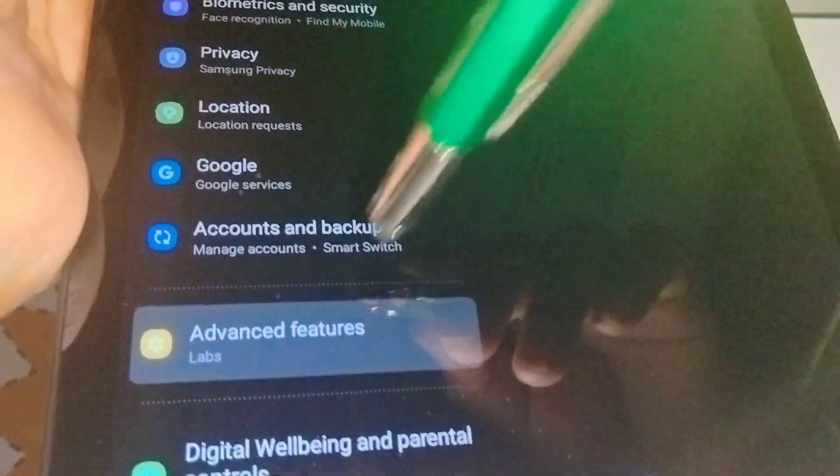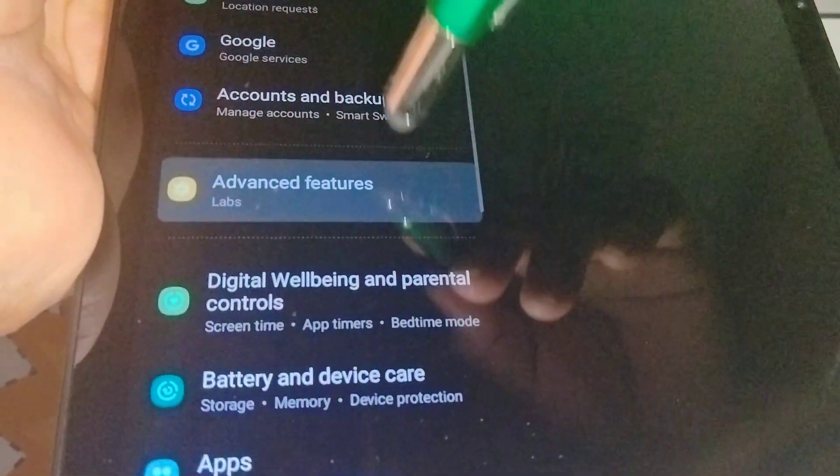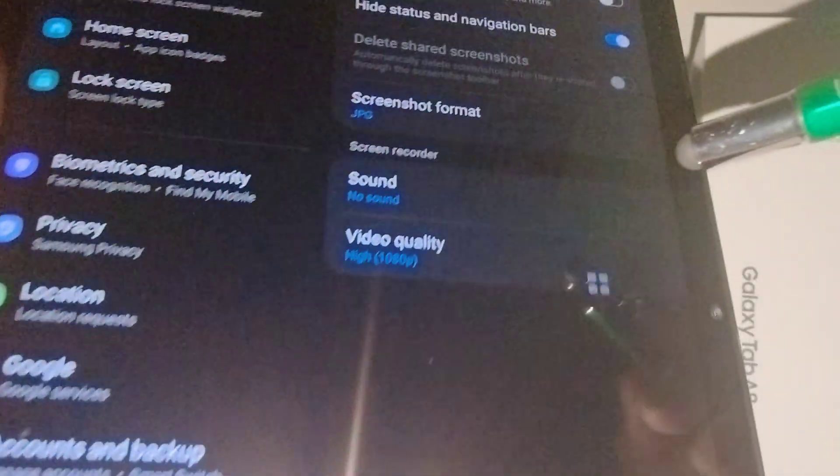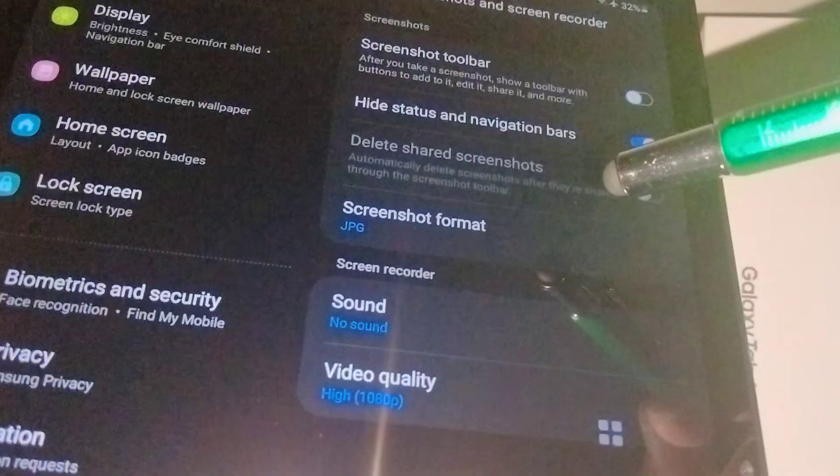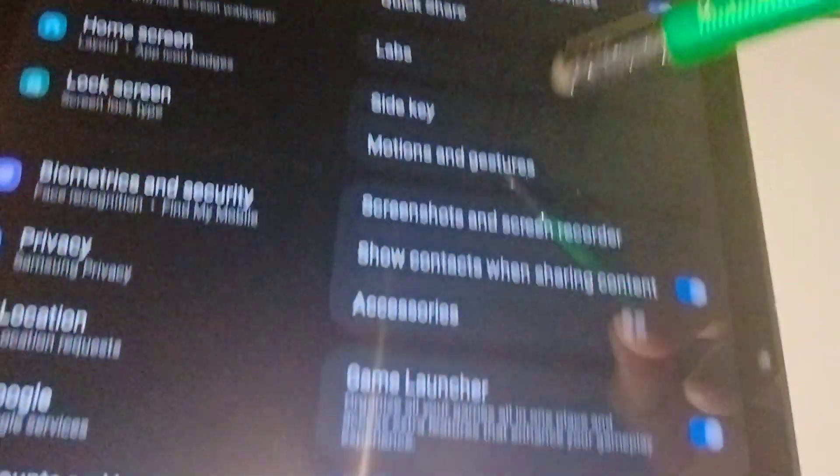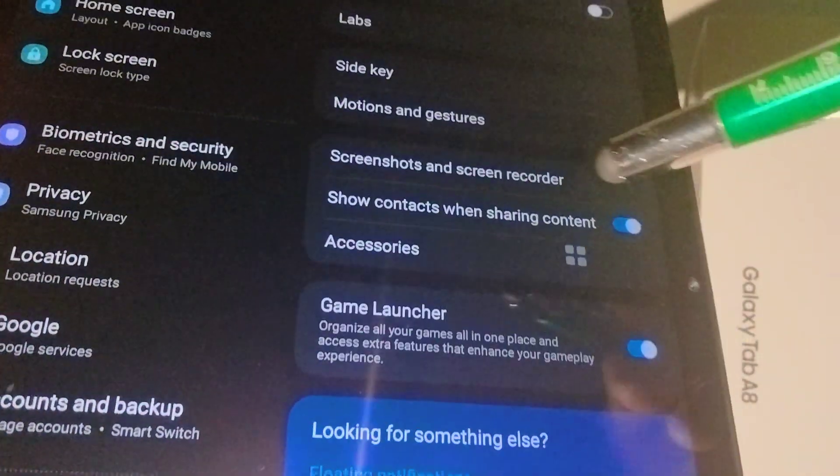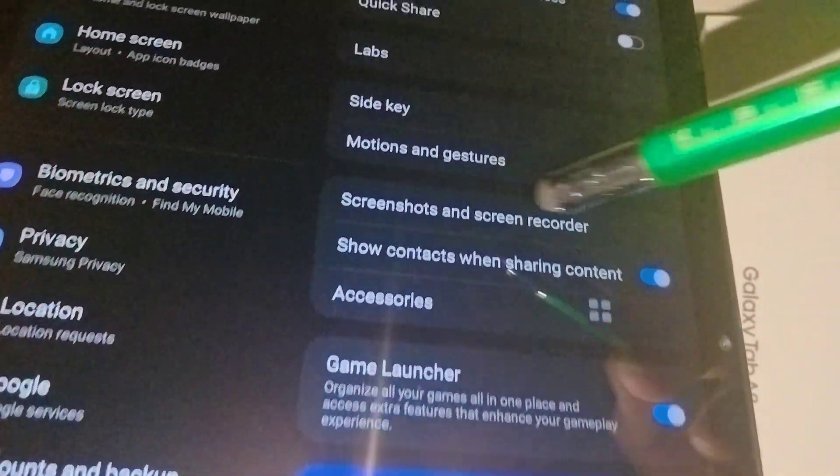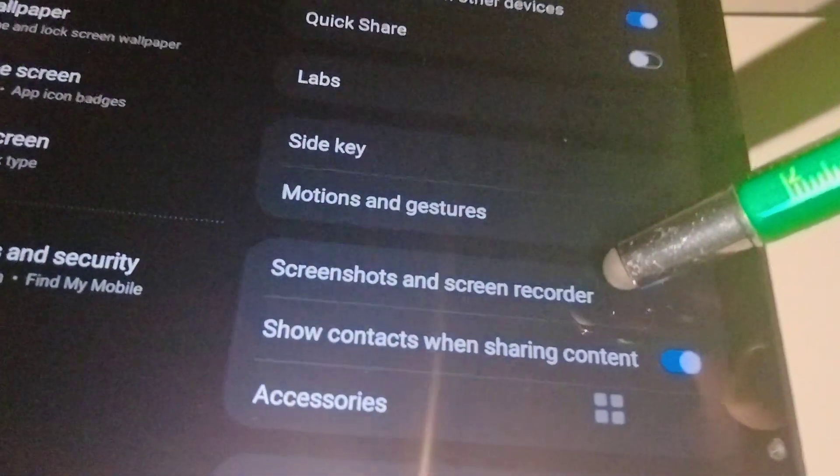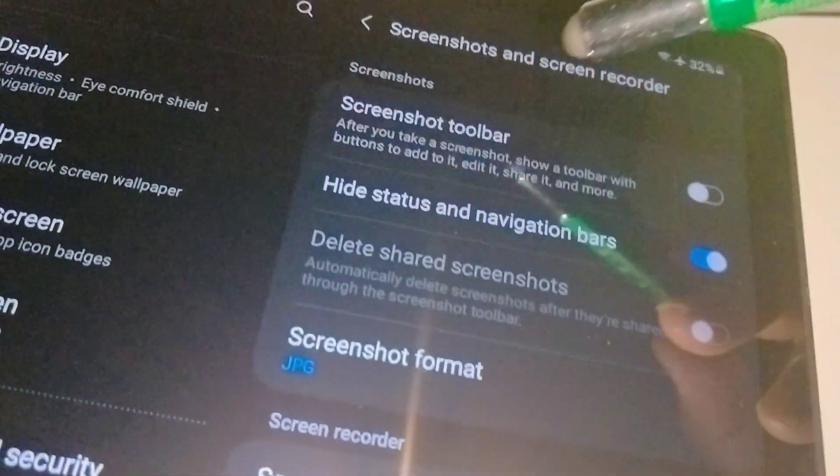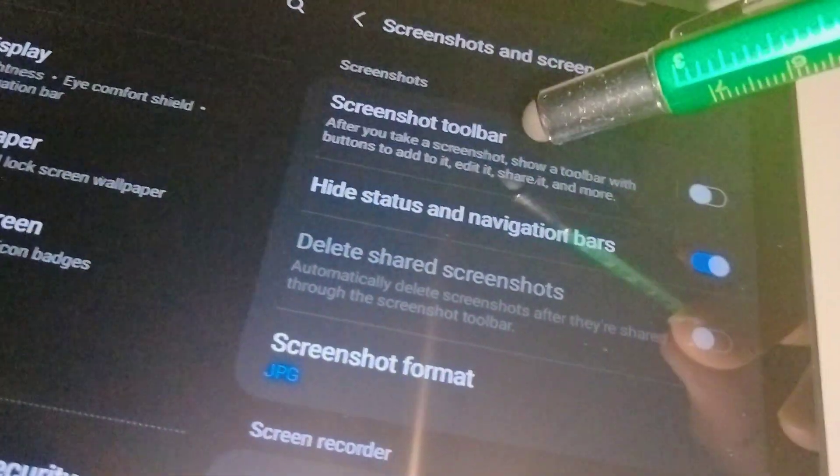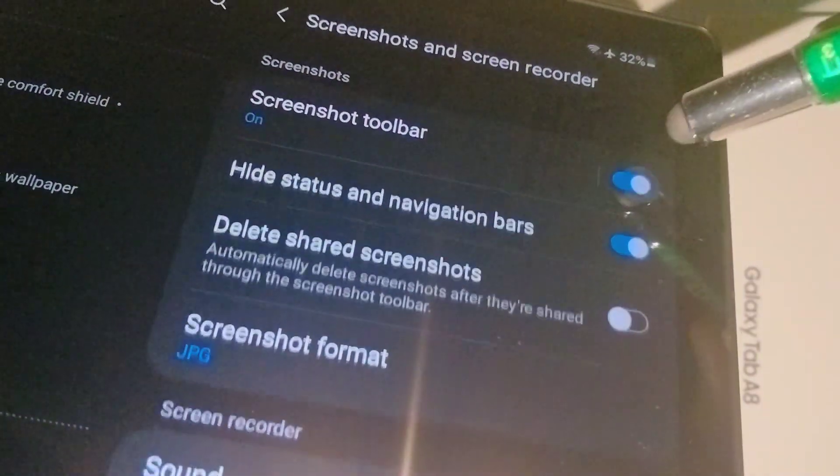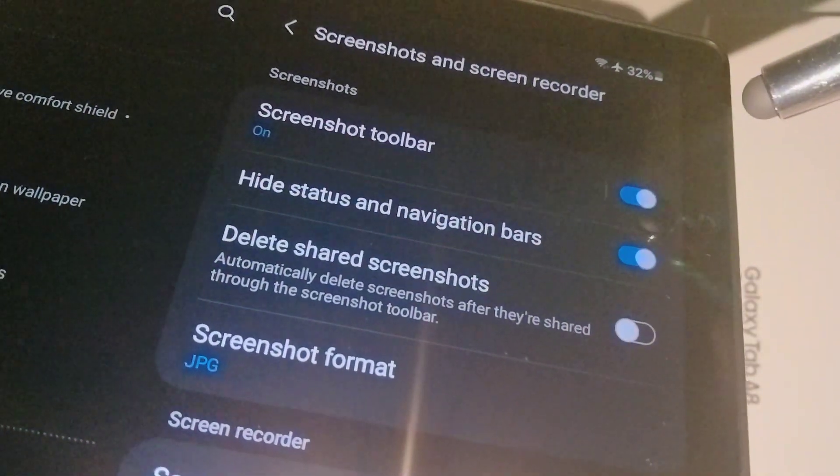Let's go and find Advanced Features, and then you're gonna get to this screen. Open Screenshot and Screen Recorder. Okay, now Screenshot Toolbar is off, so let's go and enable this feature.